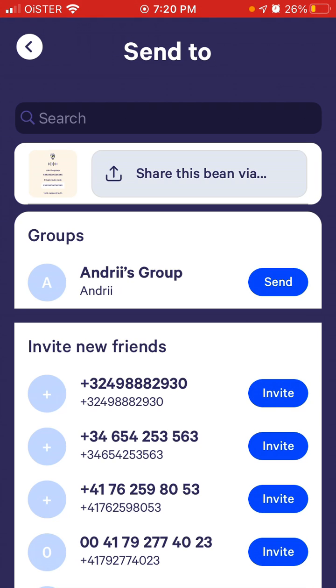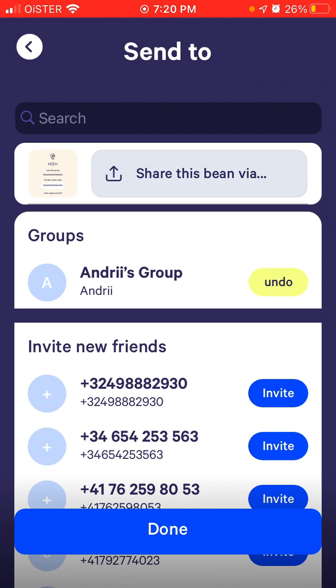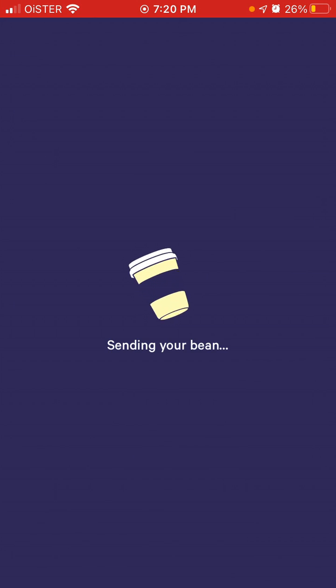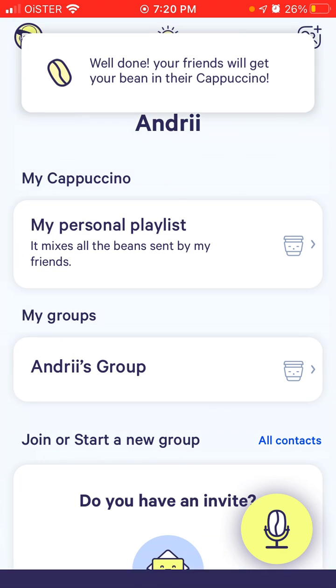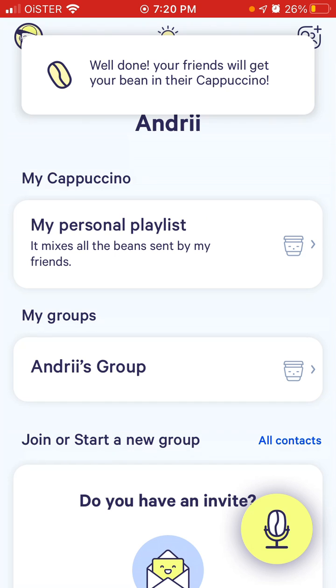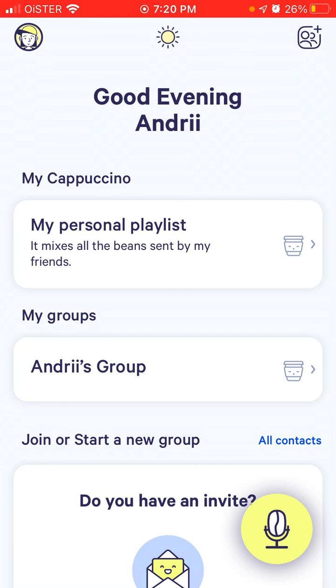Then you can just share it with your friends or share it in your group. And there you have it — that's how it works.